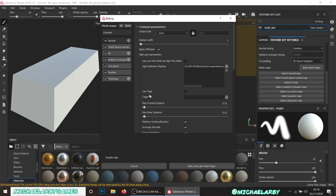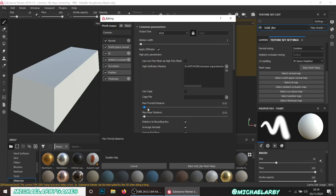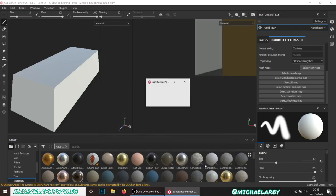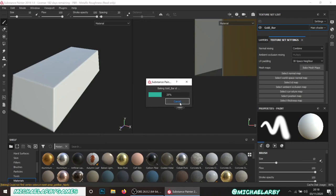There's one more thing - Max Frontal Distance and Max Rear Distance. That's basically the distance that the polygons of each surface will be separated from each other between the two models - how far you want to bake down. I'm going to try leaving it at the default value of 0.01 first to show you what happens.